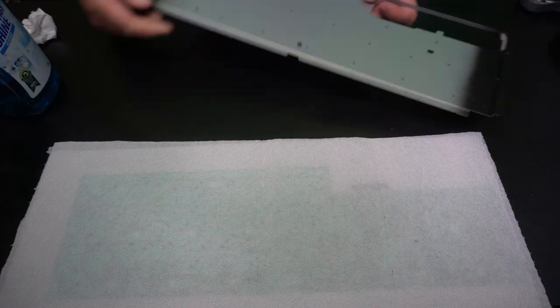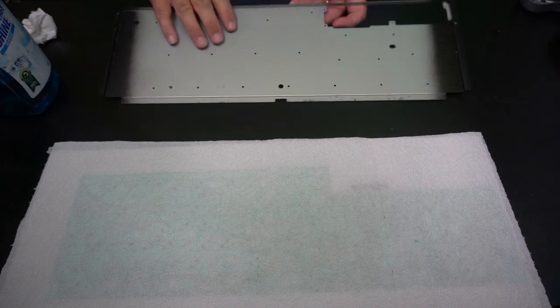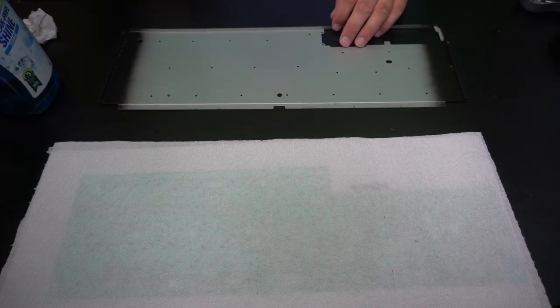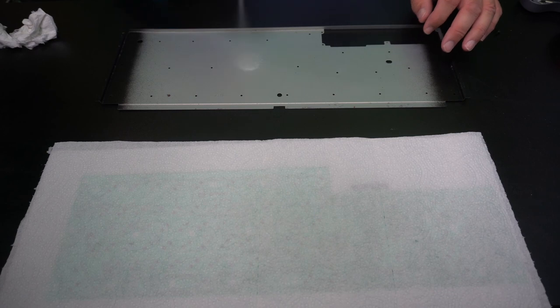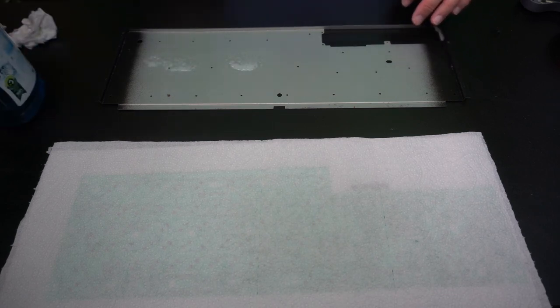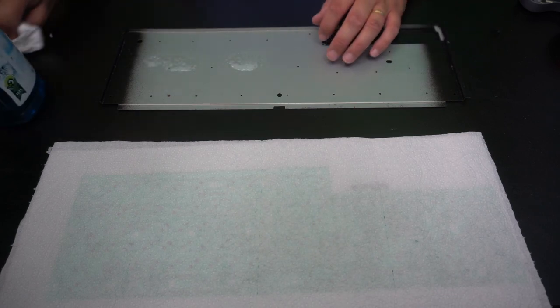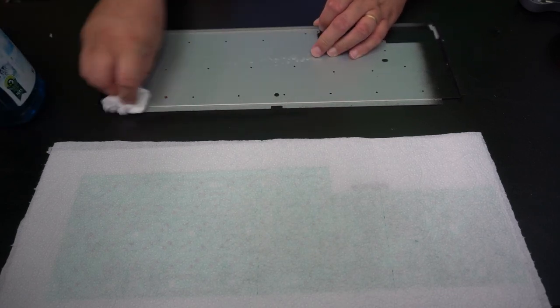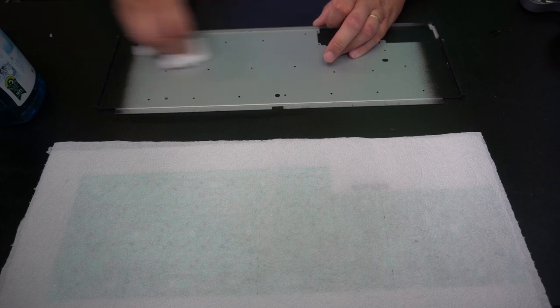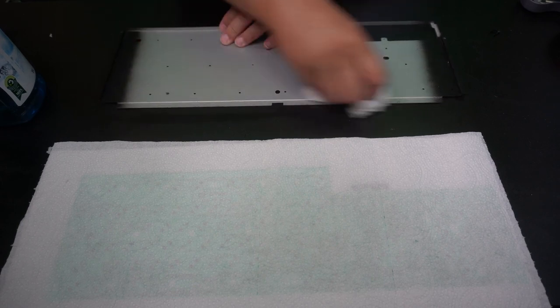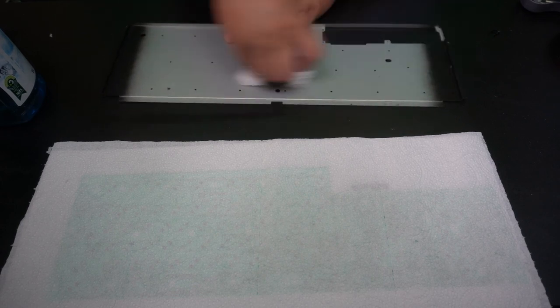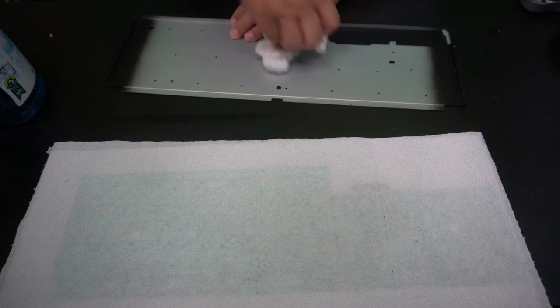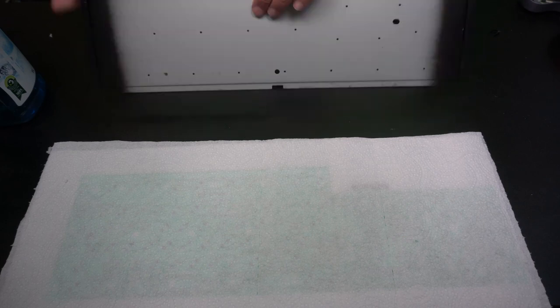And then it was the keyboard back plate. Not that it's that dirty. It's good to clean it off just since it's going to be backing the membranes.